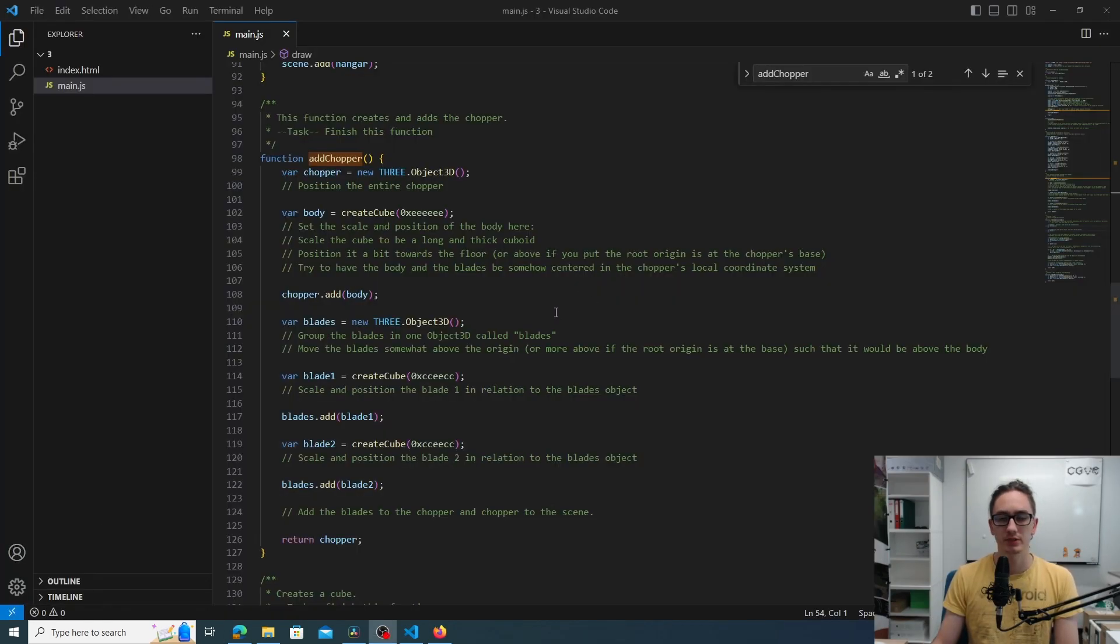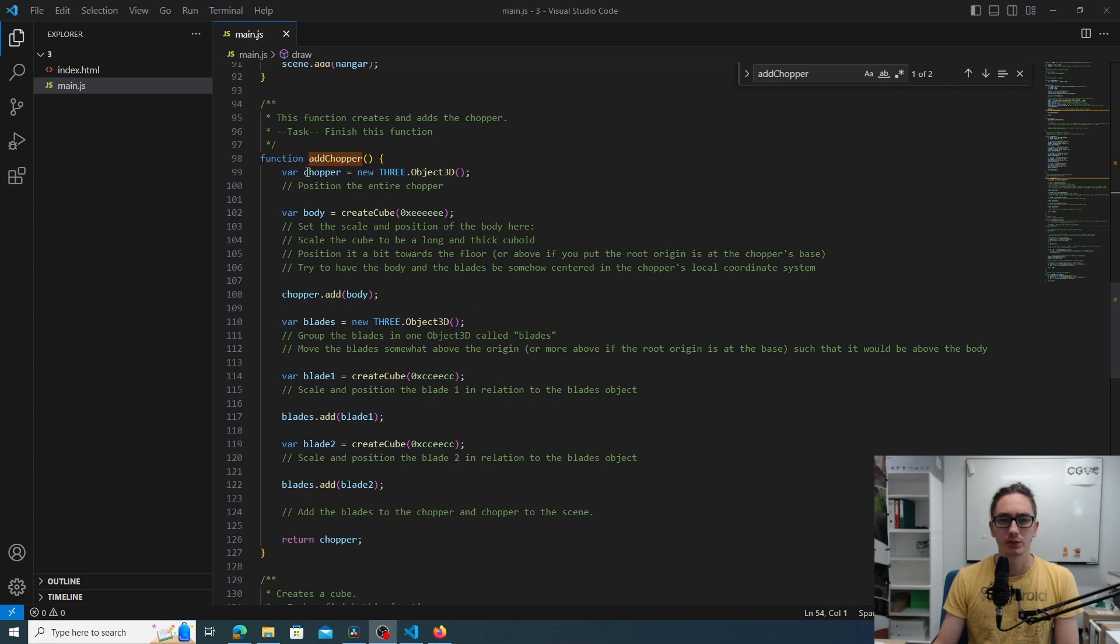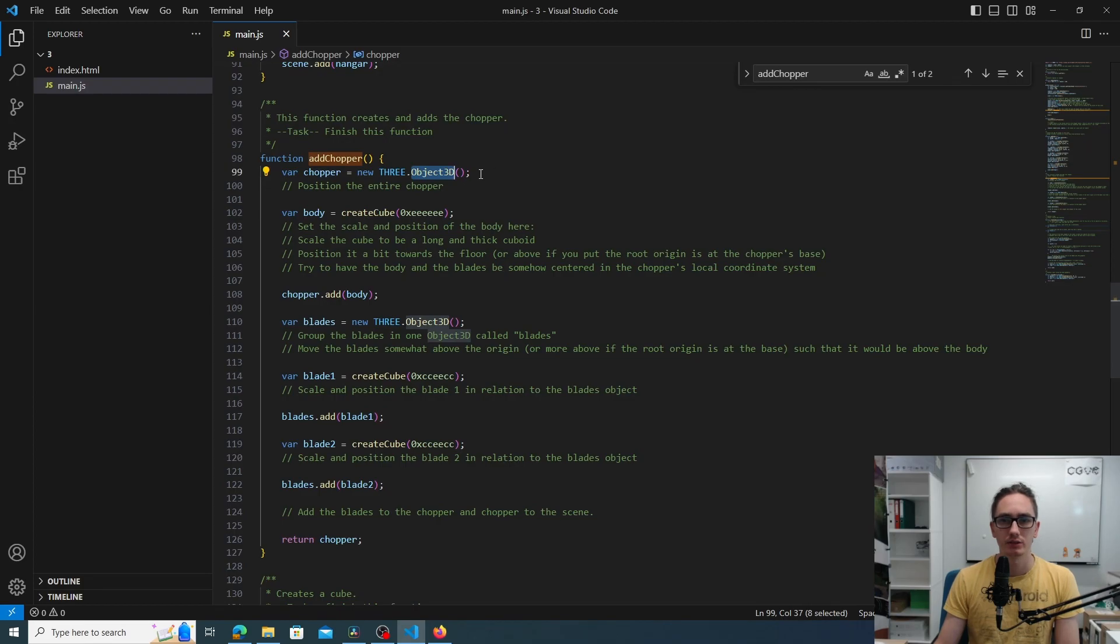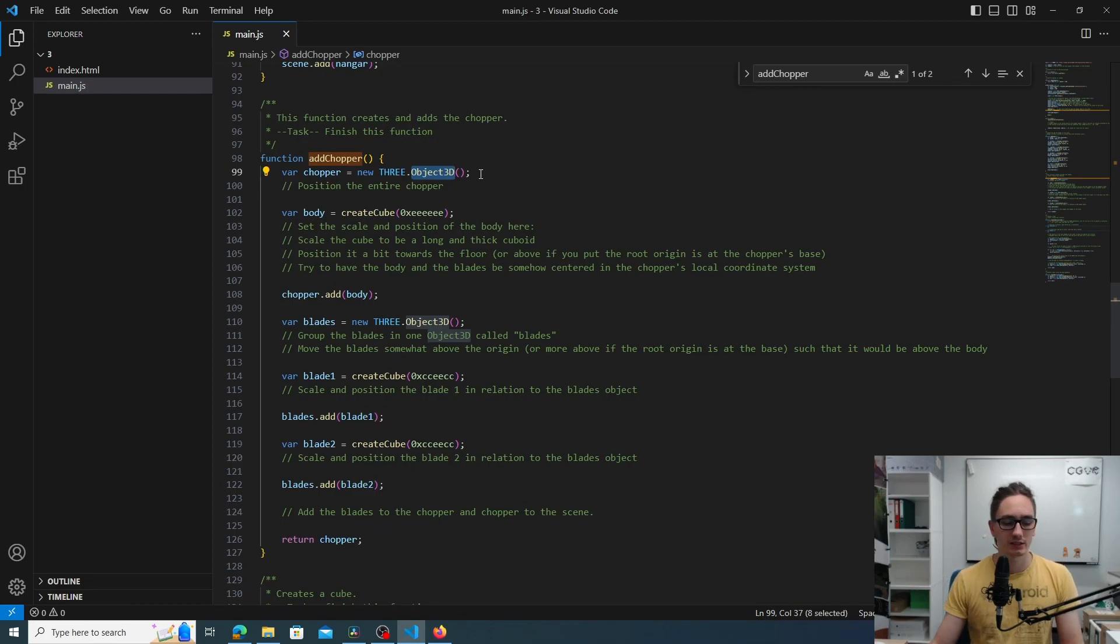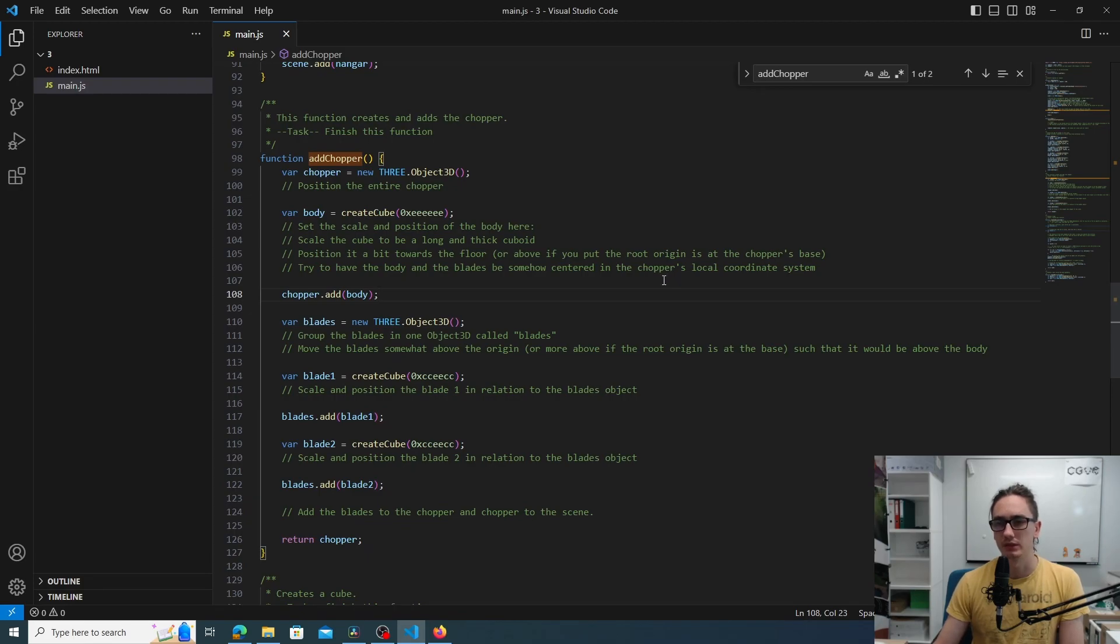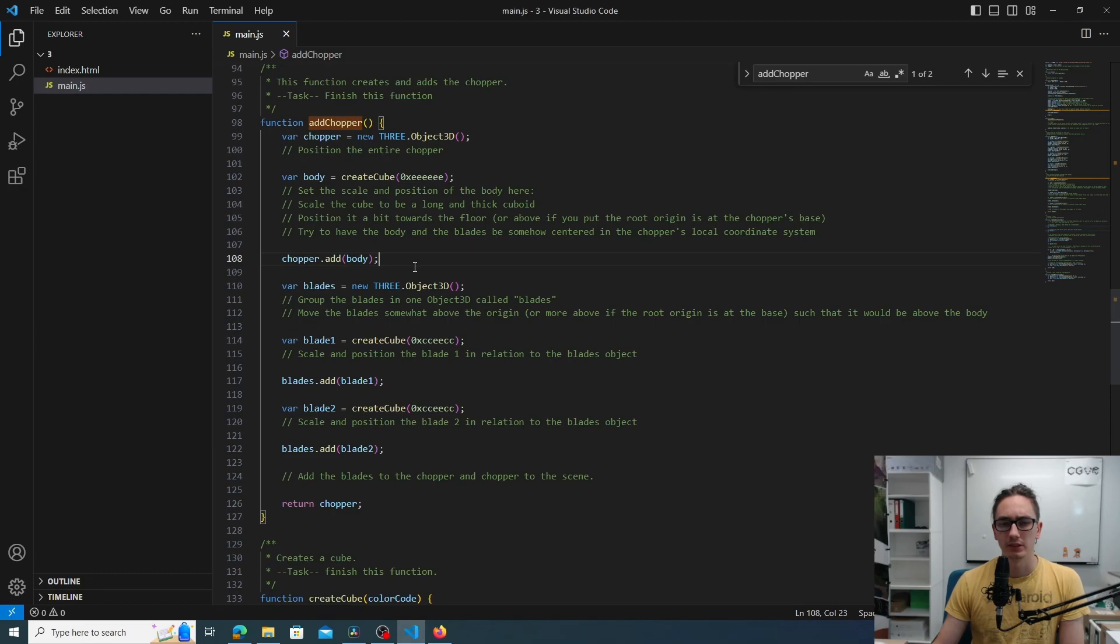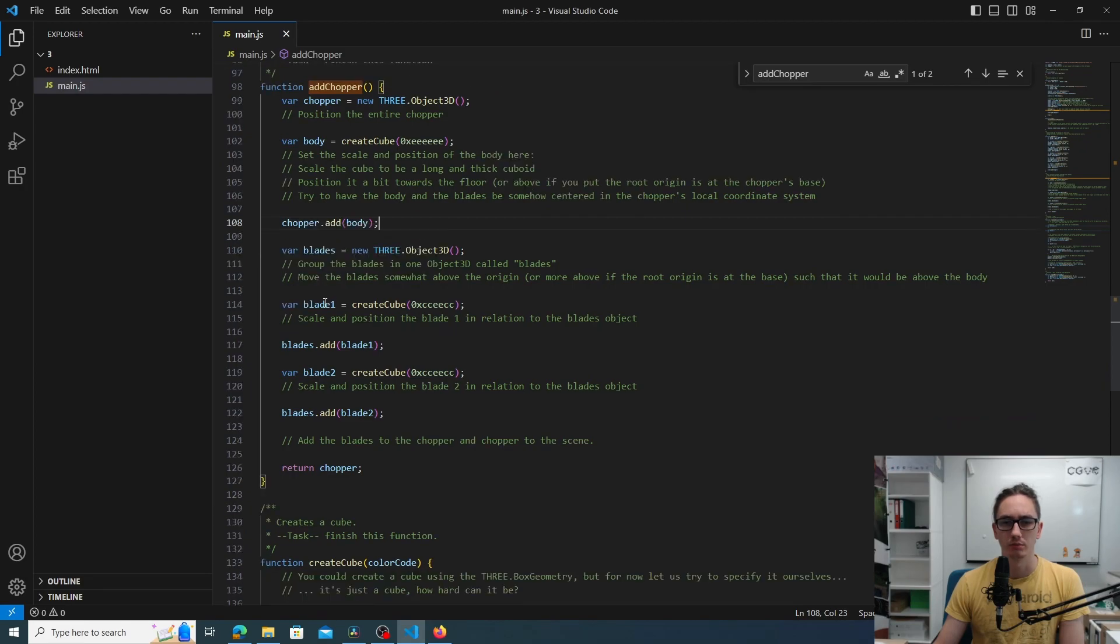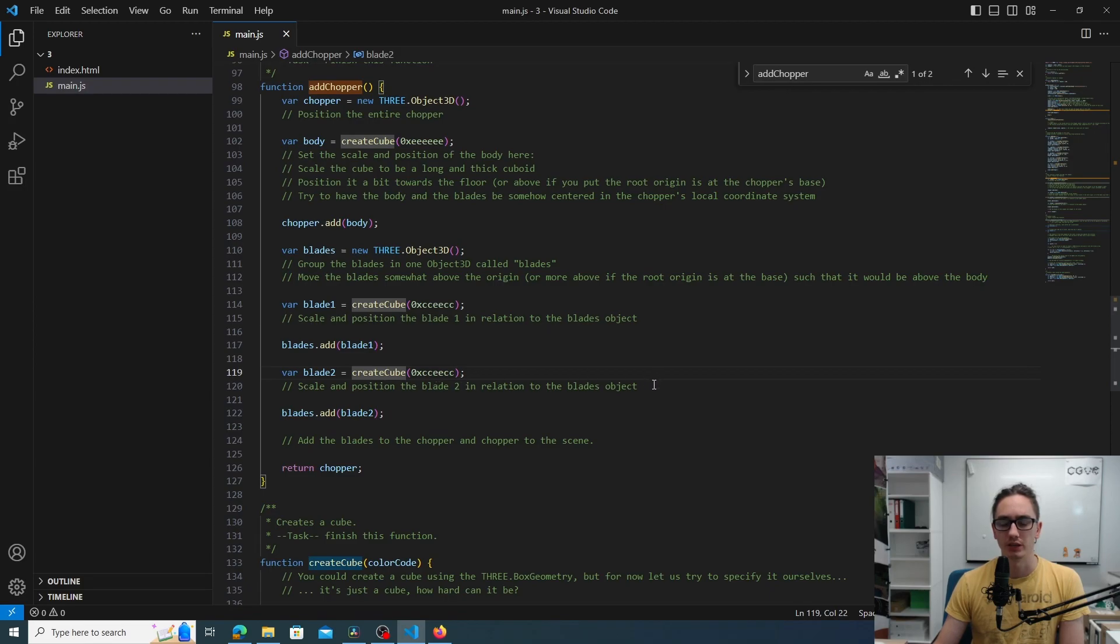So the next step is to create the chopper. The chopper has to be done with hierarchical structuring. Firstly, we have the chopper object defined as an Object3D. There is no geometry or material attached to it. It only acts as a node in the geometry tree. We already added the body. Your job is also to make the body a bit bigger and maybe change the location of it in the local space. But the other thing you need to do is to add the blades to it. The blades are also the Object3D type, and the blades have two blade cubes attached to it. You also need to change the position and scale of those cubes so they look like wings.